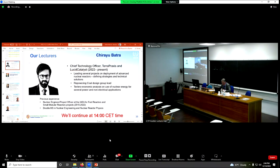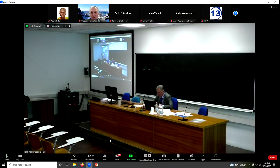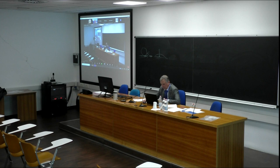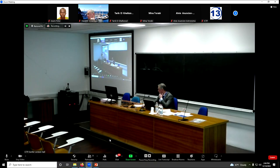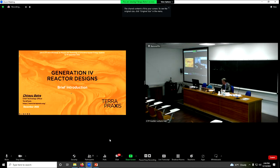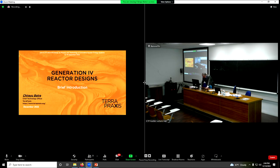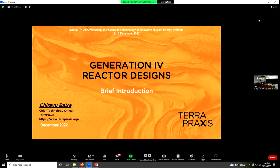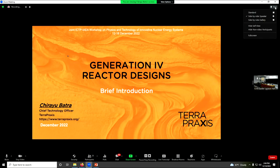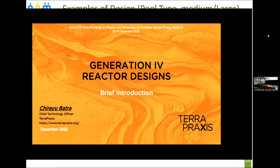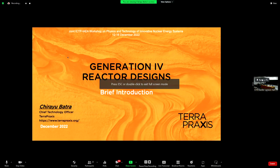Thank you, Vladimir. So, I think you already know me and I hope I will not bore you with the lecture. I hope you are enjoying it so far. So I'll be delivering the lecture on generation four reactor designs. Sometimes I get really excited about my lectures because I'm too invested in them, and this is one of those lectures where I'm really invested.